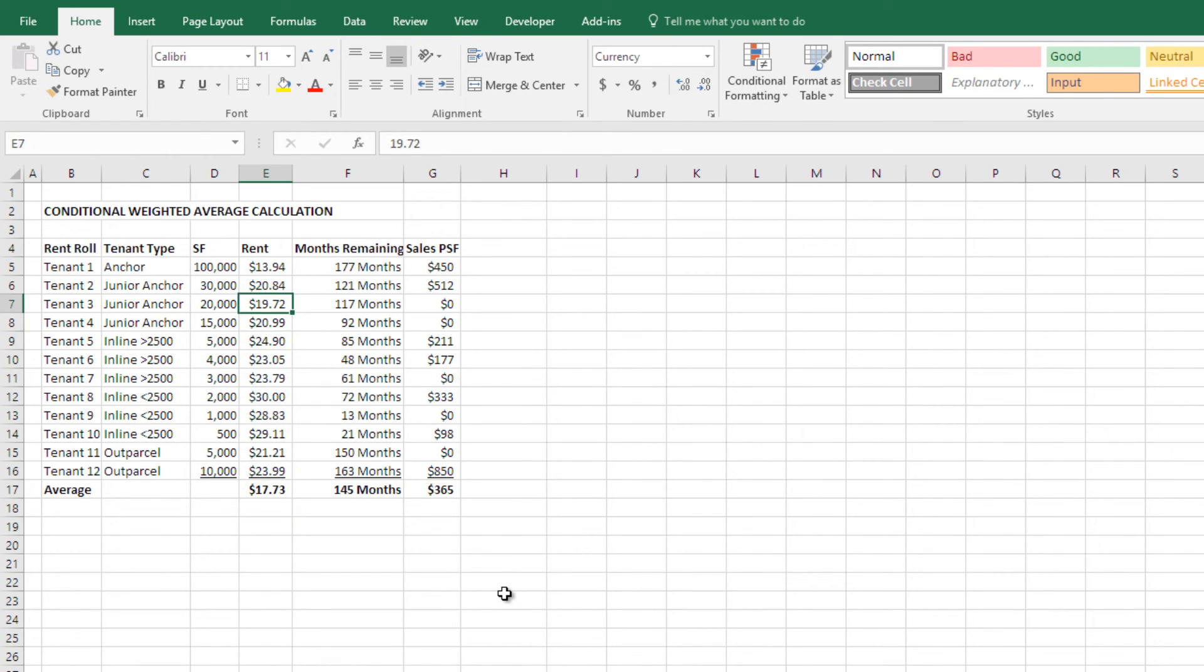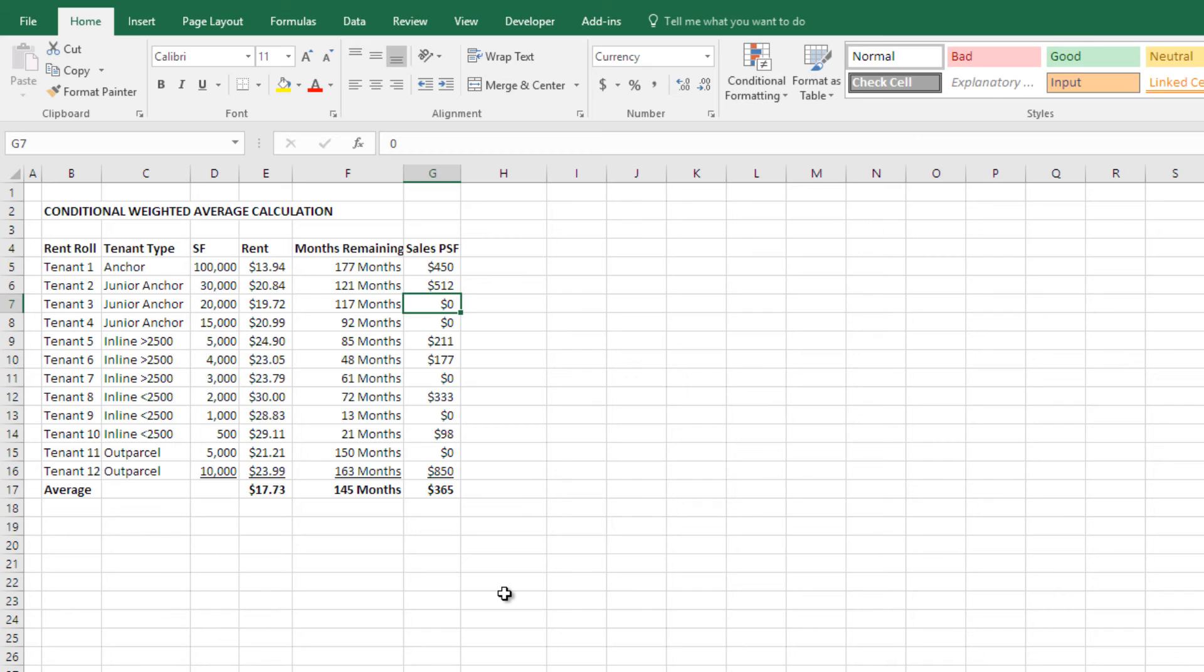And I have the weighted average of rent, and months remaining on term, and of sales per square foot. The challenge here is I don't have sales information for each one of my tenants. And so, I have zeros in here, and these are, in real, in the real world, these aren't zeros.